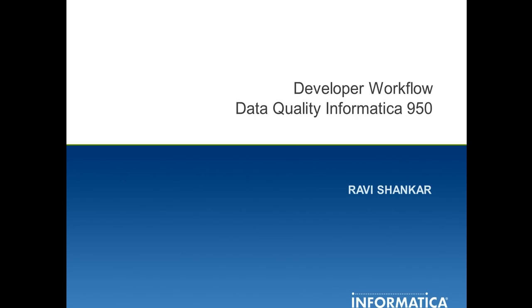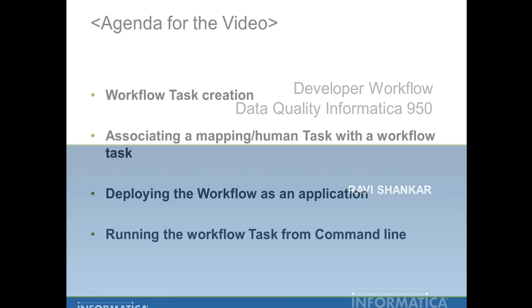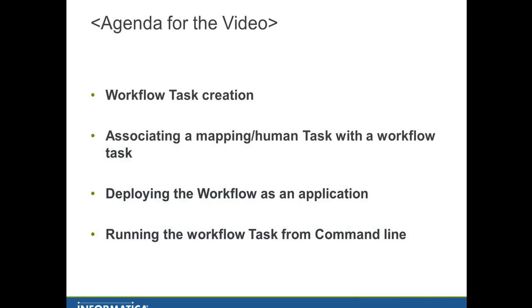An event starts or ends the workflow. A task is an activity that runs a single unit of work in the workflow, such as running a mapping, sending an email, or running a shell command. A task can require human input.